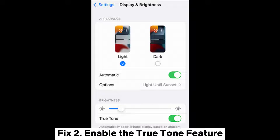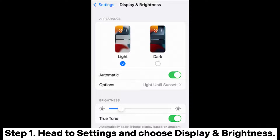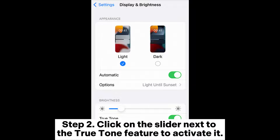Fix 2: Enable the True Tone feature. Step 1: Head to Settings and choose Display and Brightness. Step 2: Click on the slider next to the True Tone feature to activate it.